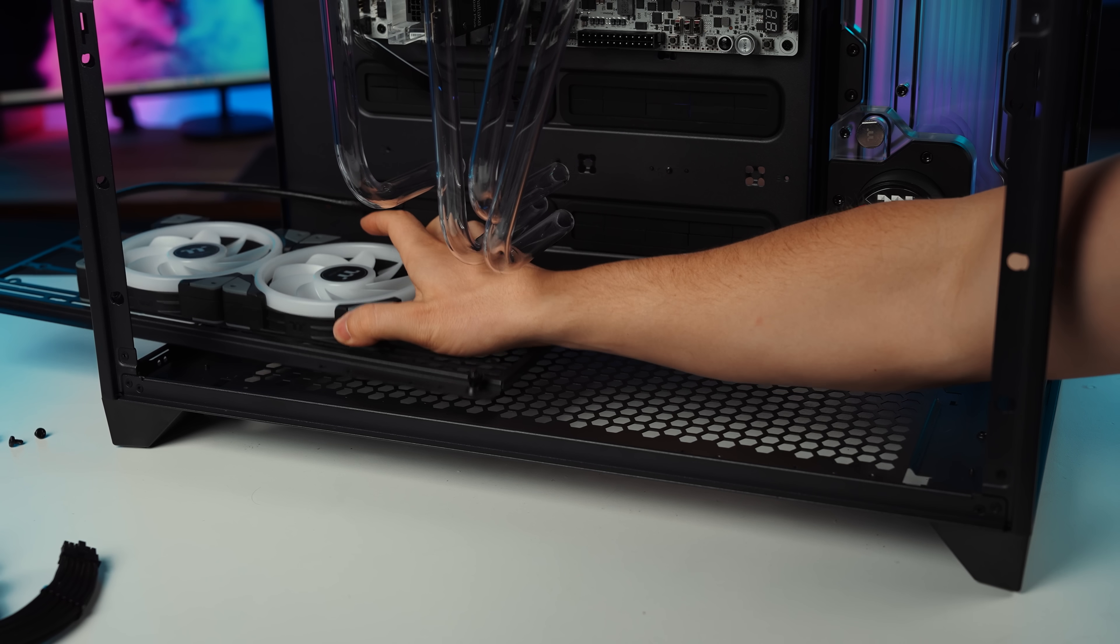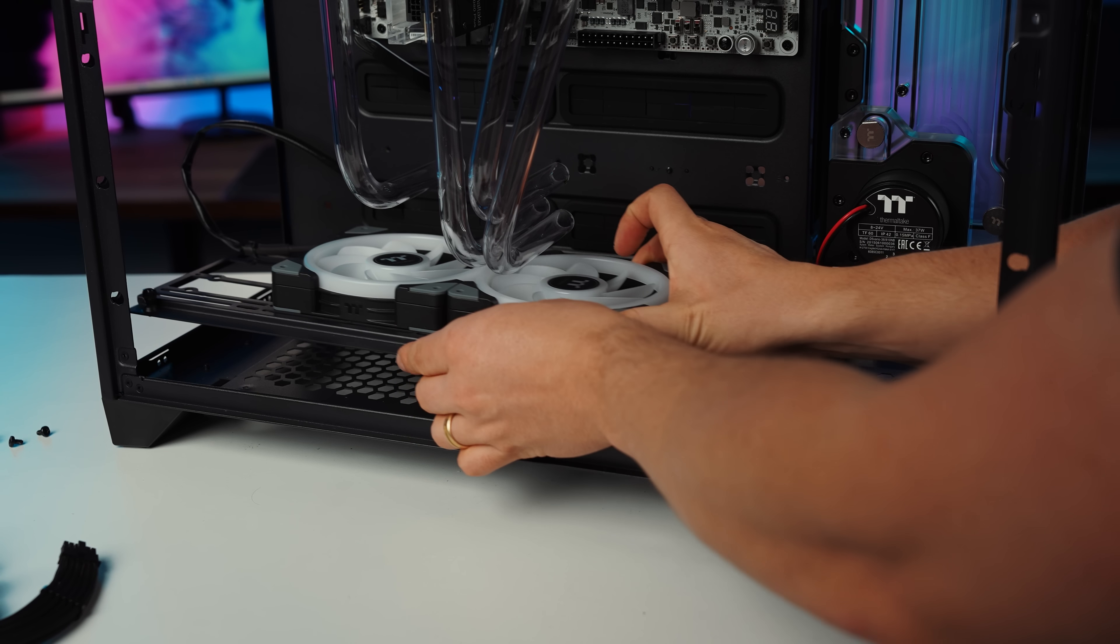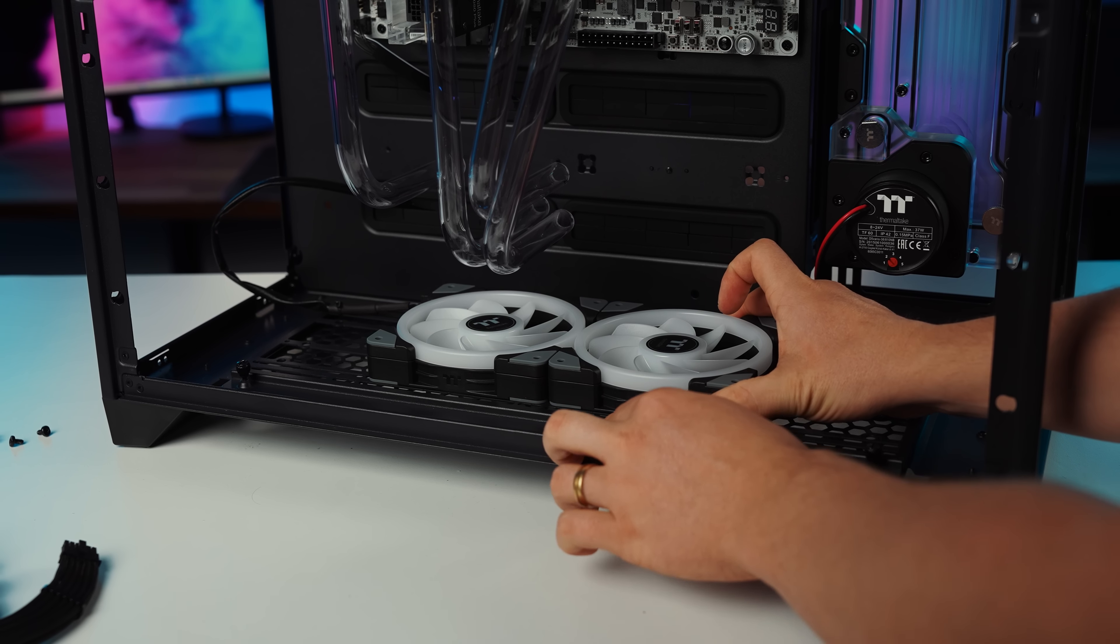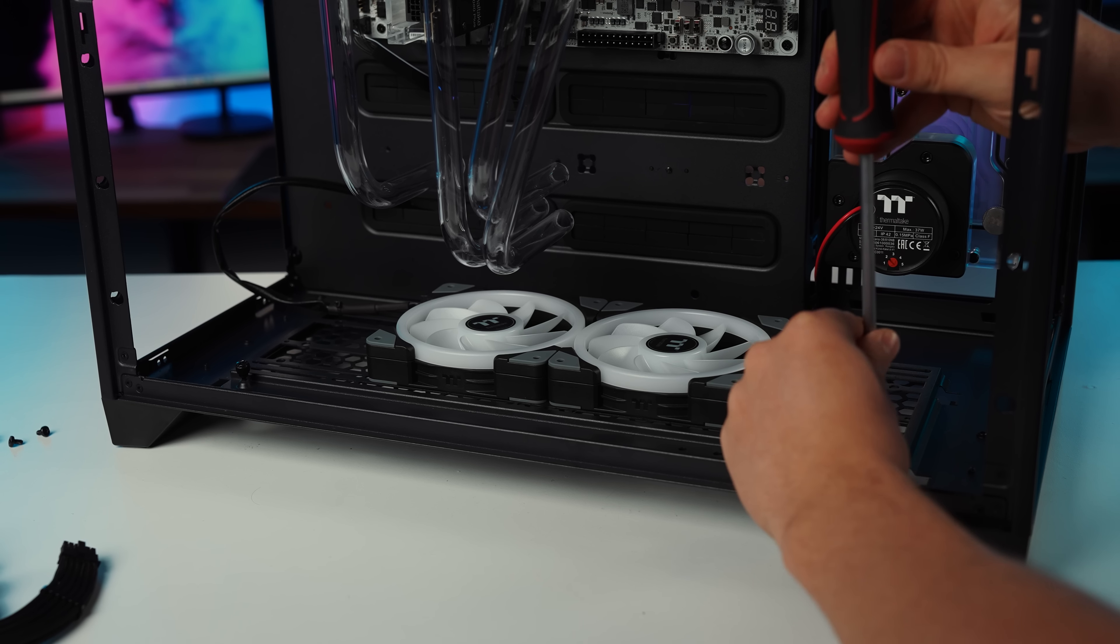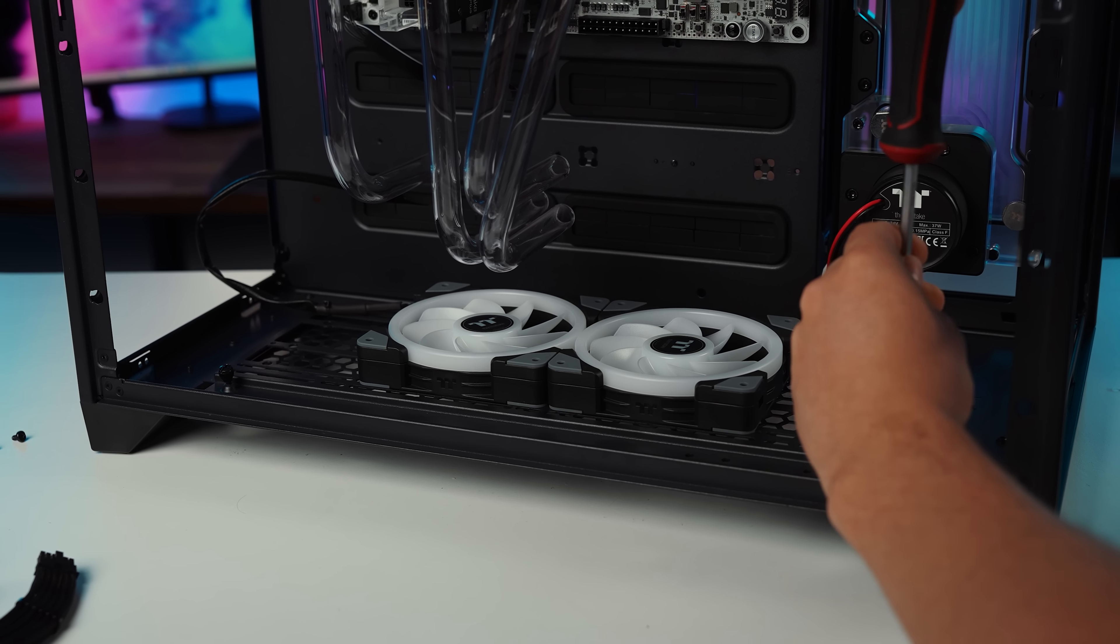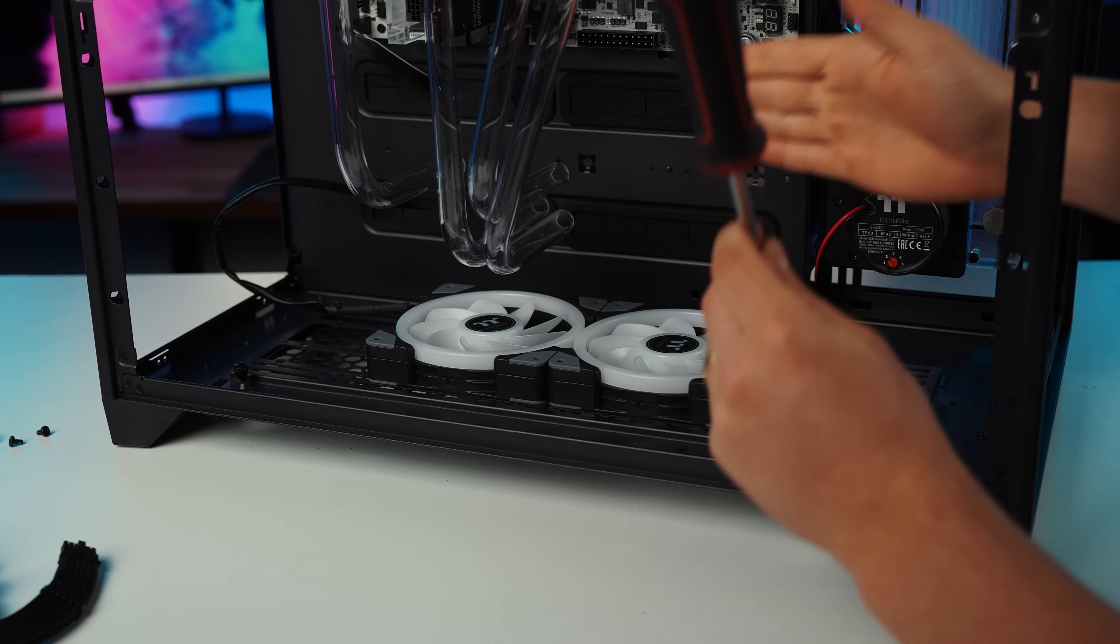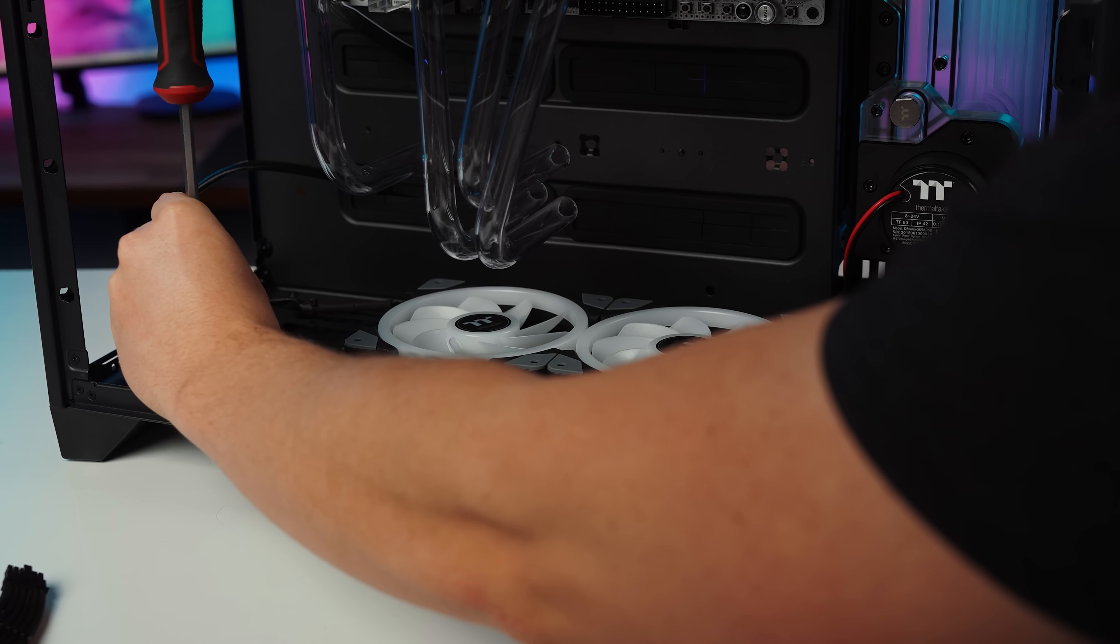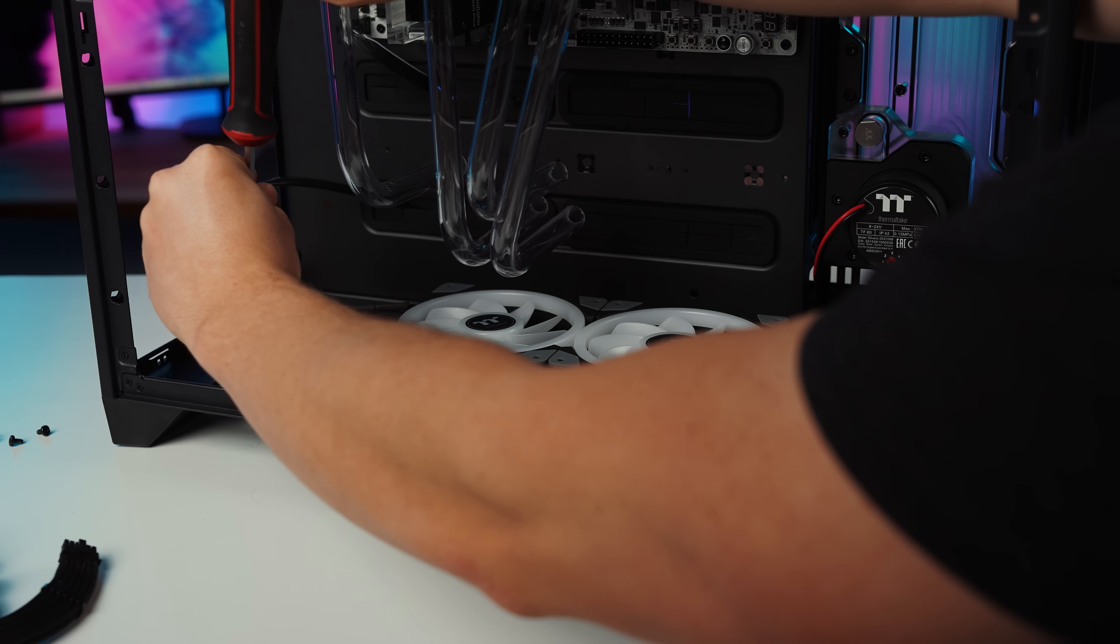So I'm going to add two more intake fans straight down the bottom. That's going to make our intake and exhaust completely even for this system. And of course, we're going to install all of our cables before we put our back panel in that we made because we're not going to have access to the back once it's installed.